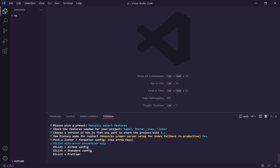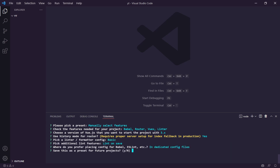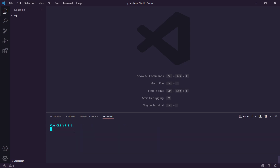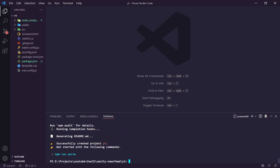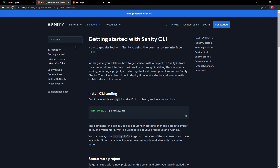That's going to actually create our project inside of this folder. Once that's done we'll get set up with Sanity. Now that it's done you can see it shows `npm run serve`, but we're not going to do anything with that just yet.